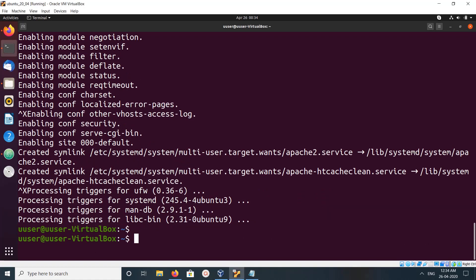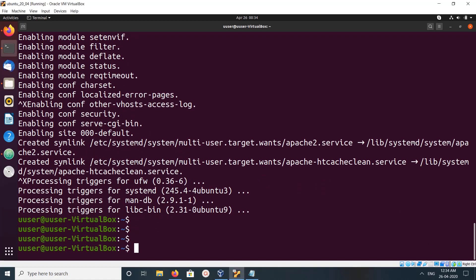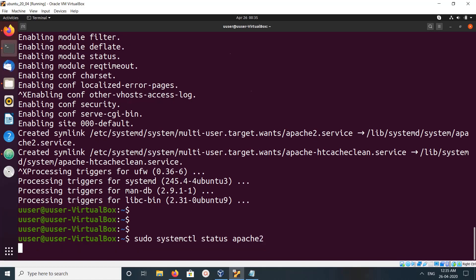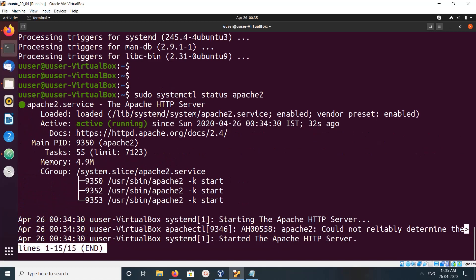Okay, it's just completed. Let me check the status of Apache service. Run sudo systemctl status apache2. You can see it's active and running.